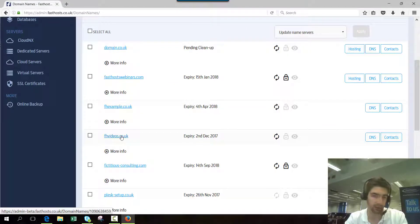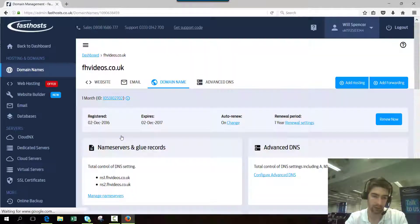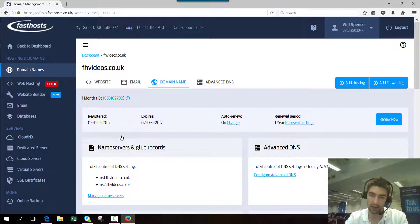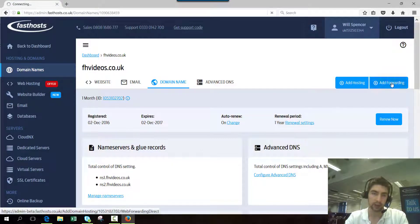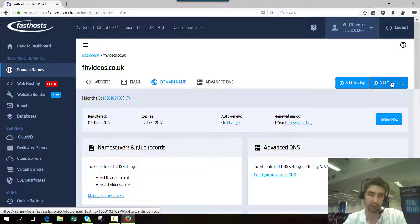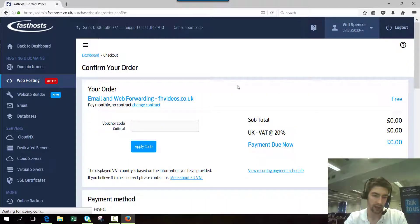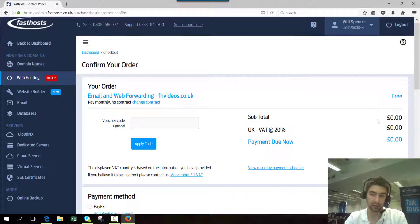Now click add forwarding. You'll be taken to a checkout screen, but the only reason for that is we just need to create a transaction to complete the actual order itself, and it's going to be free as you can see there.